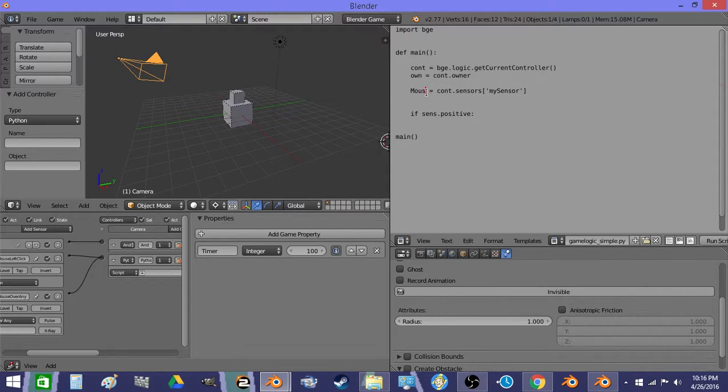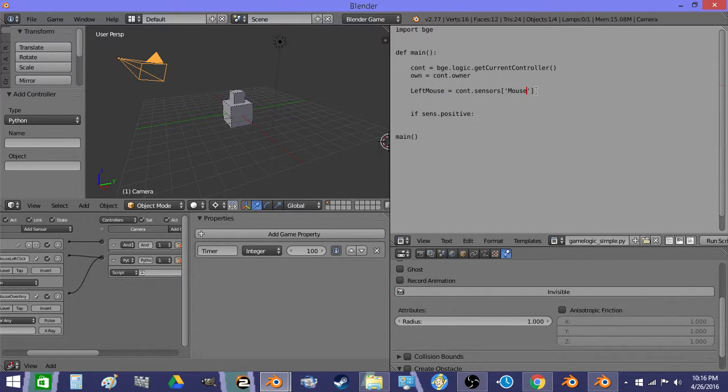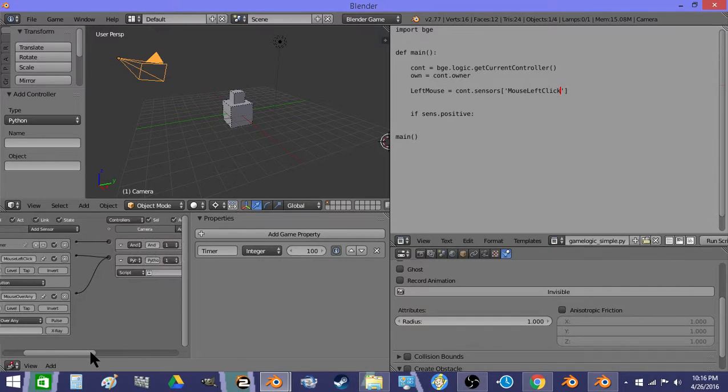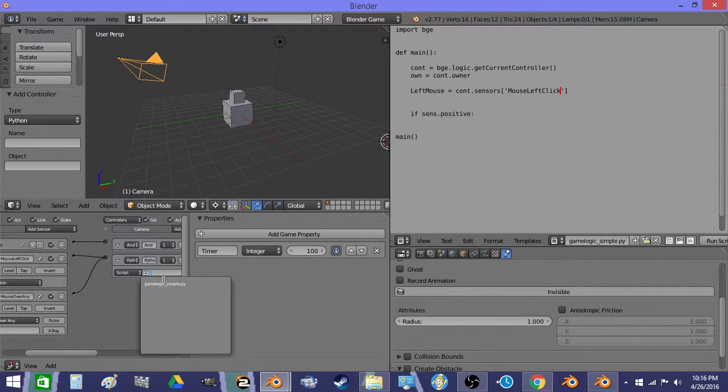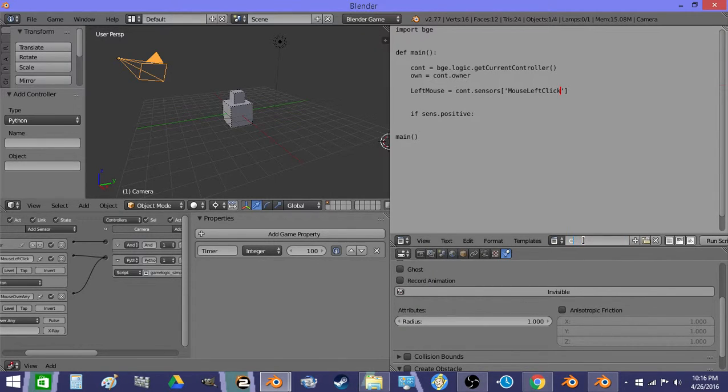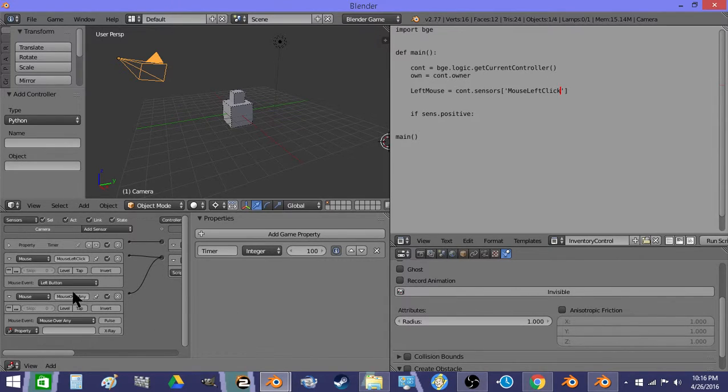And mouse left. Let's just do left mouse, that sounds better to me. Left mouse equals mouse left click. So now we've declared a sensor and we've connected it to the controller. And then we've turned the controller to look at the python script we just made. I'm going to call this inventory control. So now we have an inventory control script that's looking up one sensor.